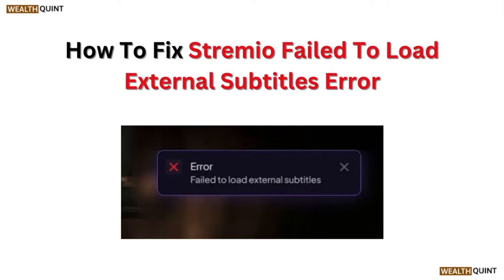Hi, welcome to our channel. In this video we will discuss how to fix Stremio's fail to load external subtitle error.